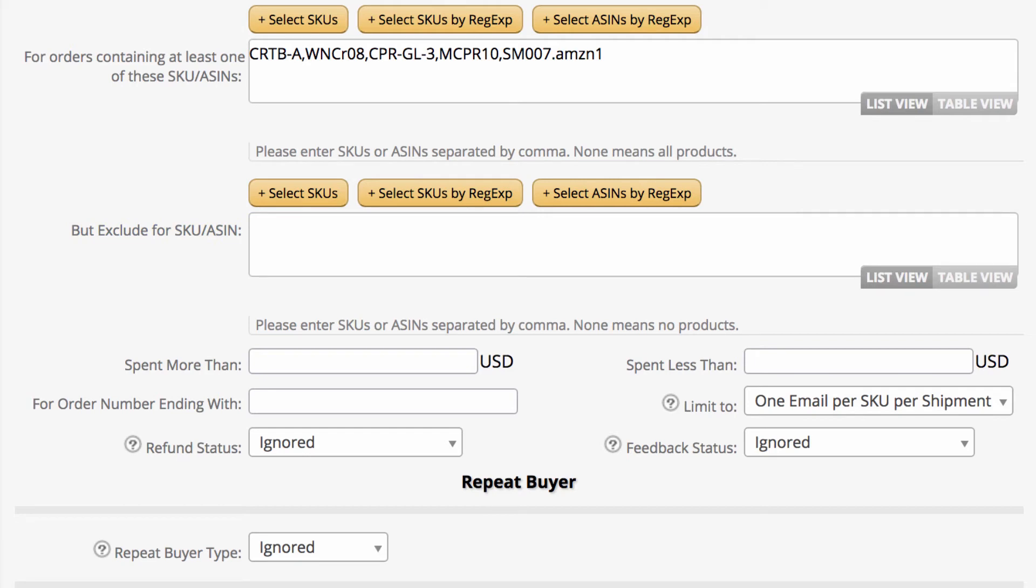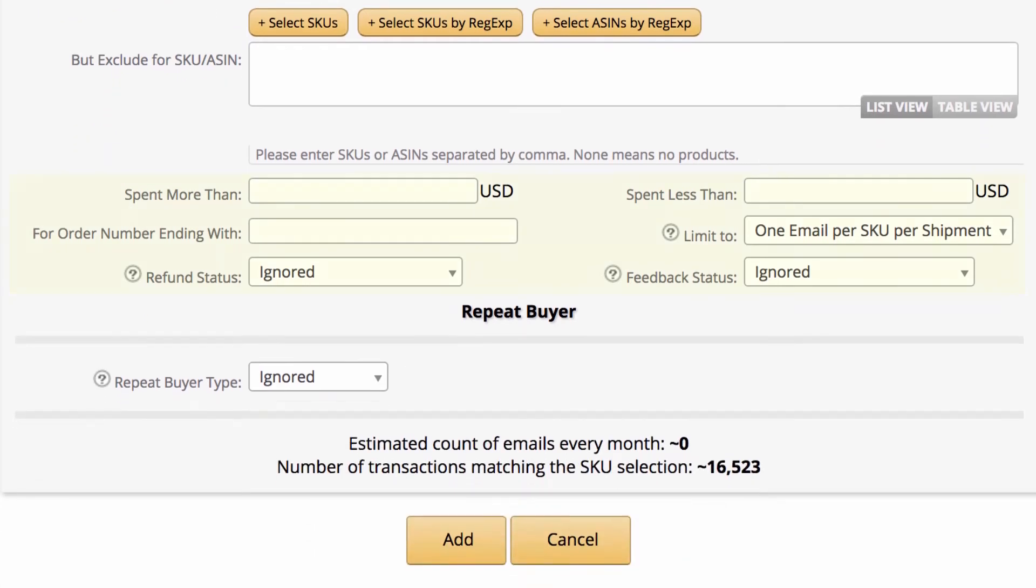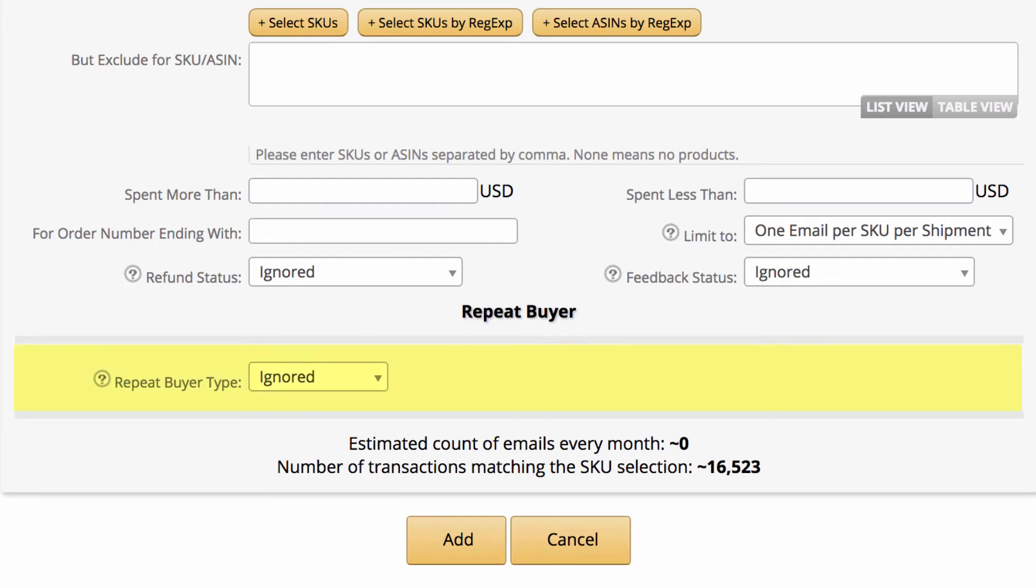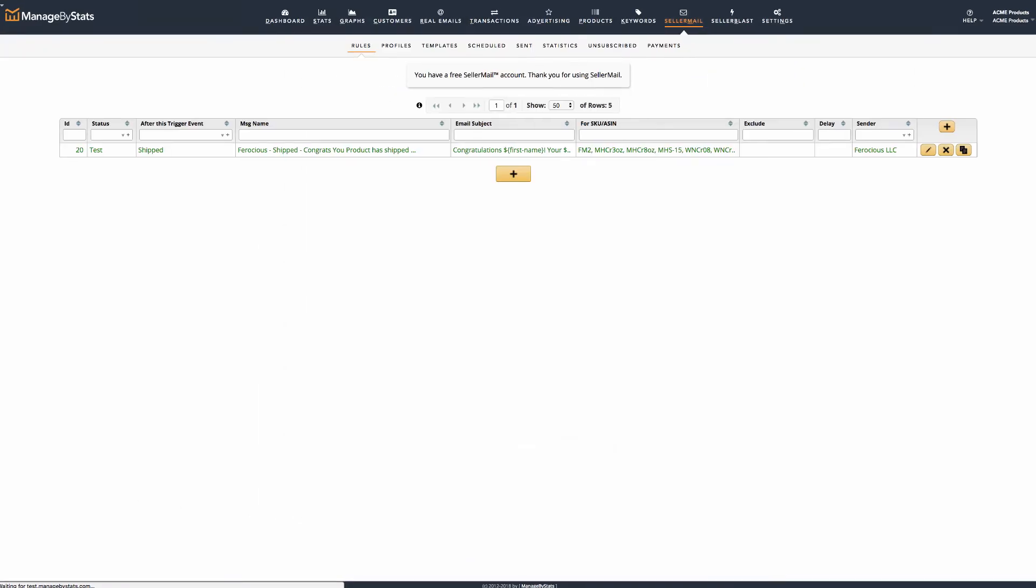We have additional advanced triggers below, which are explained in detail in another training video. For this email, we're going to ignore these. The final section is Repeat Buyer. This too has its own training video, going over all the details of its use. So, we'll skip over this too. We'll then click Add, and this will save the email and add it to our list in the Rules tab.